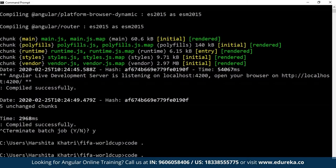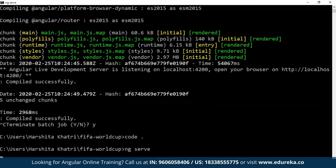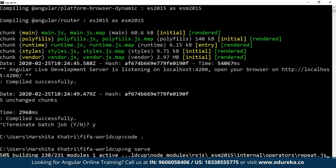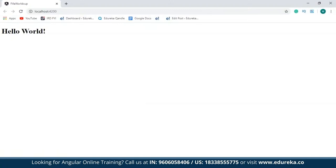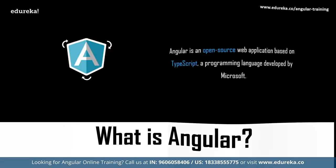I'll get back to my development server and rerun it by typing 'ng serve'. As you can see, my application is working fine. I shall modify this application progressively as we move on.